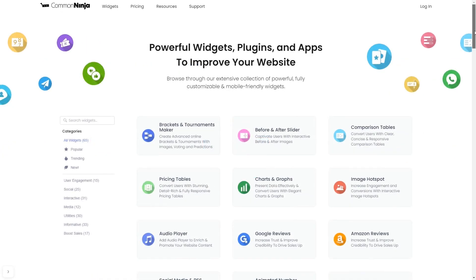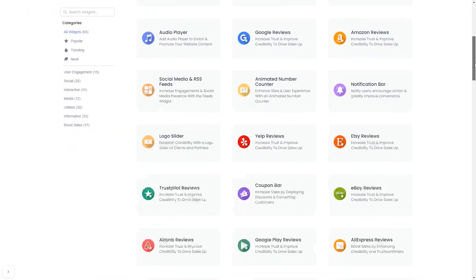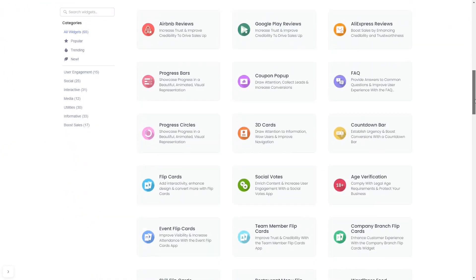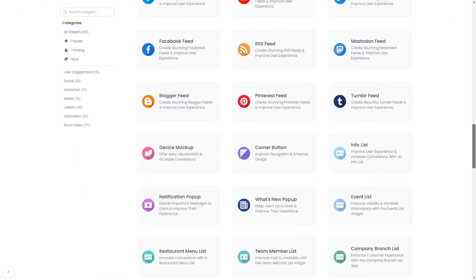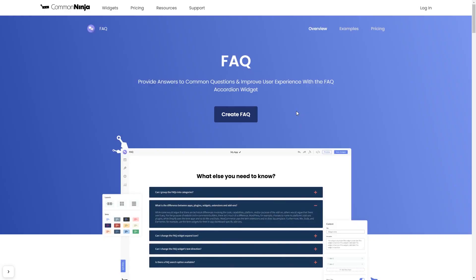Choose your widget from our large collection of widgets. And once you've entered the widget page, click on the Create button to enter the editor.